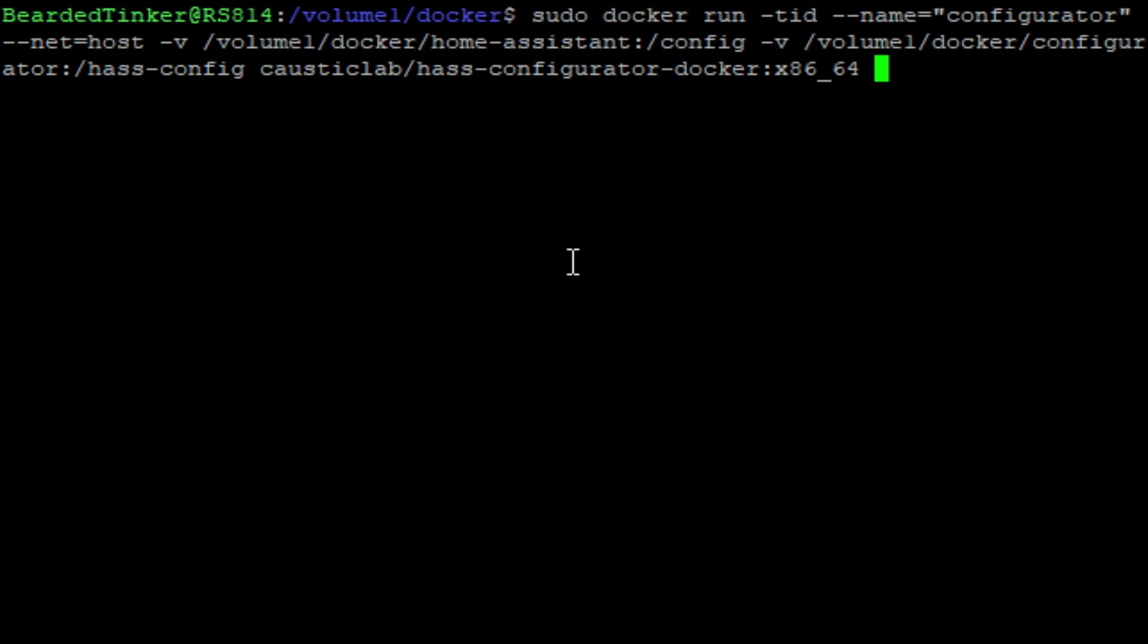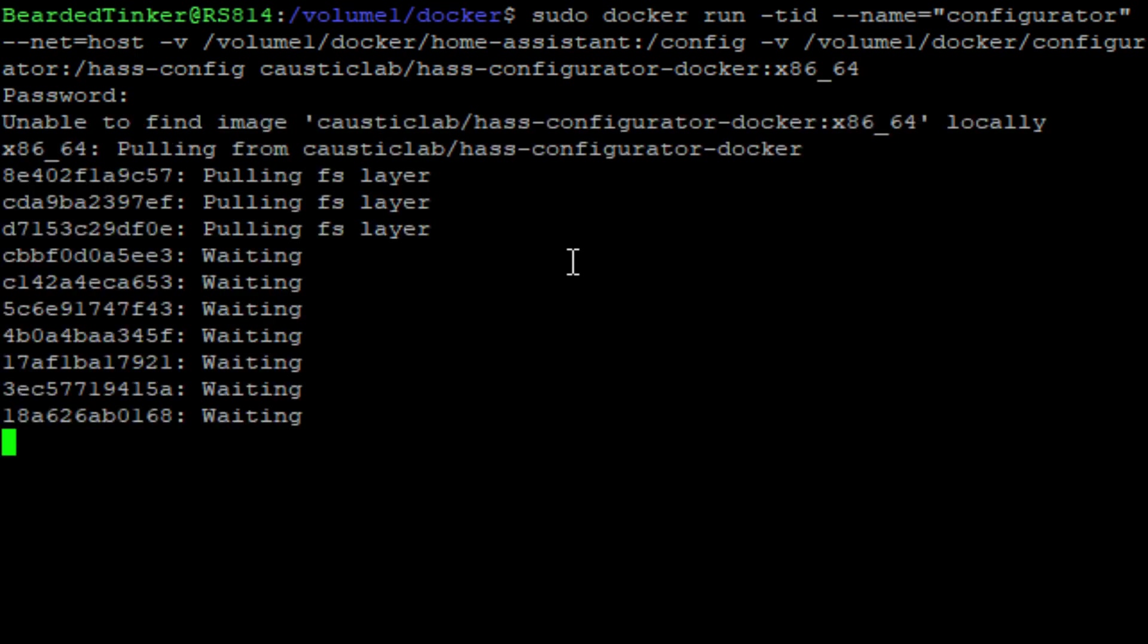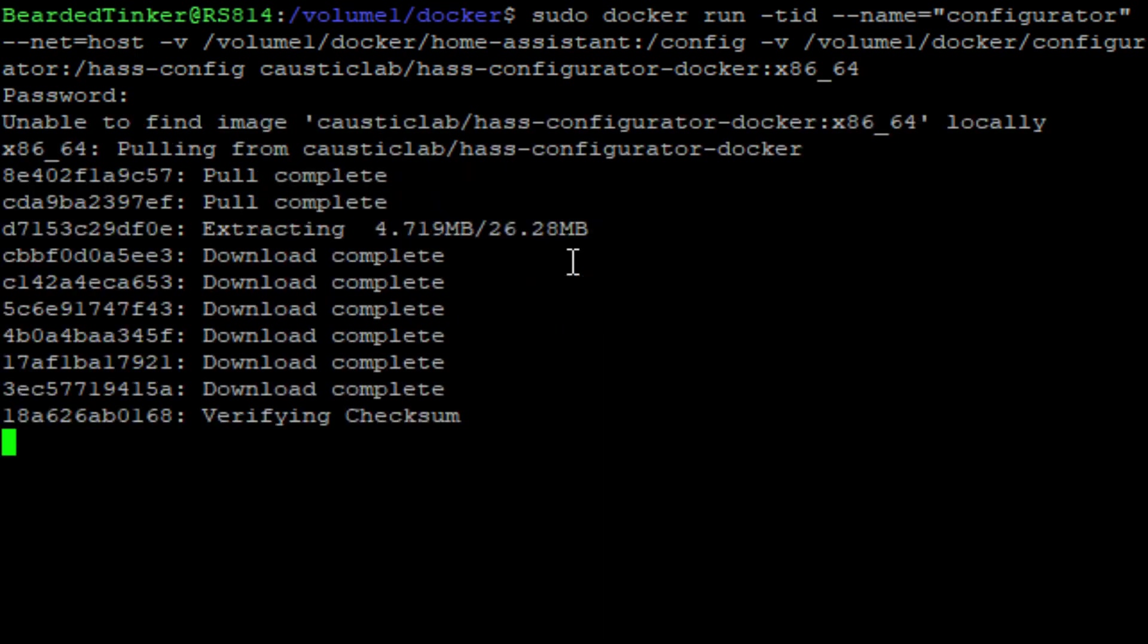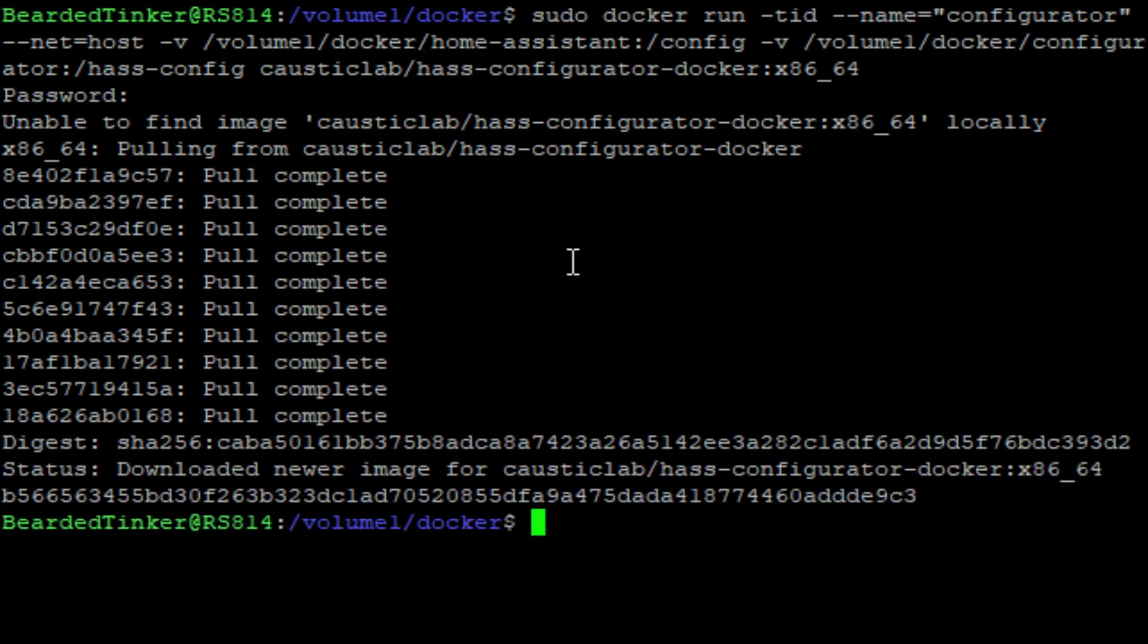Let's check before we start if I typed everything correctly. More or less everything looks okay. And let's now start the download and installation process. And installation is now finished.